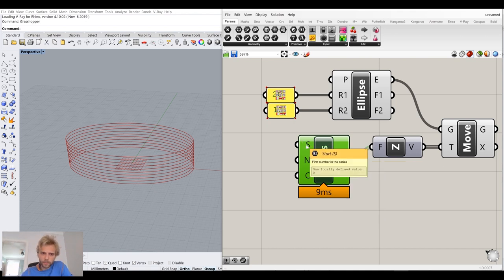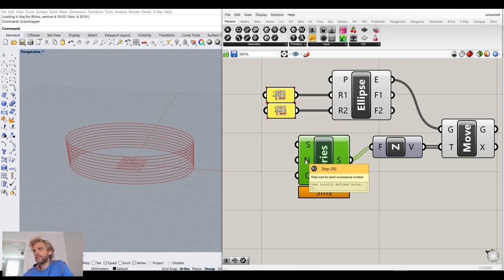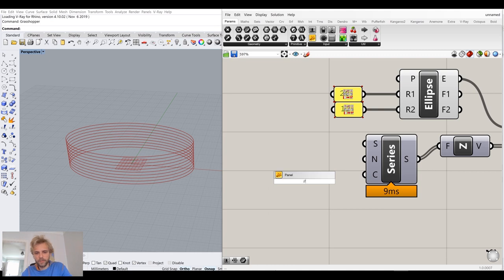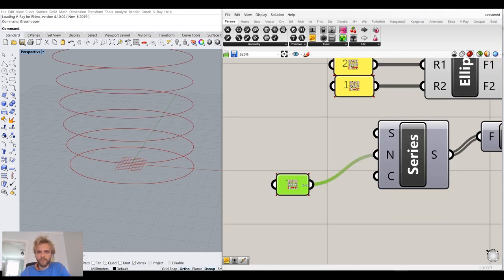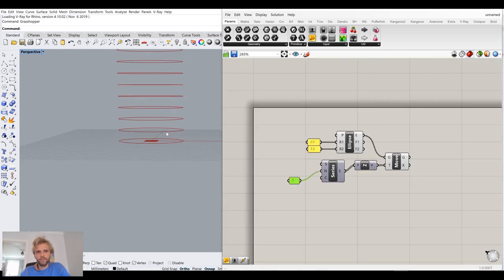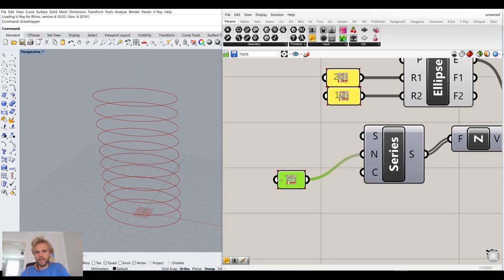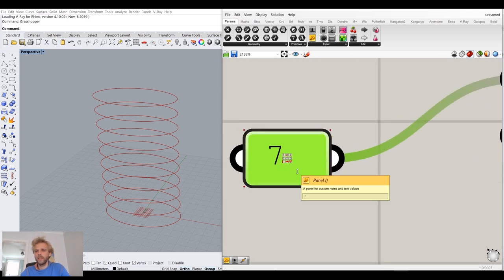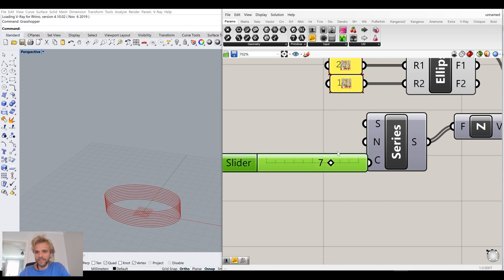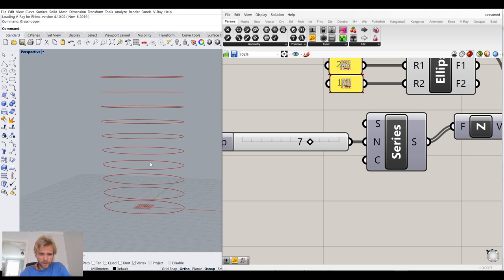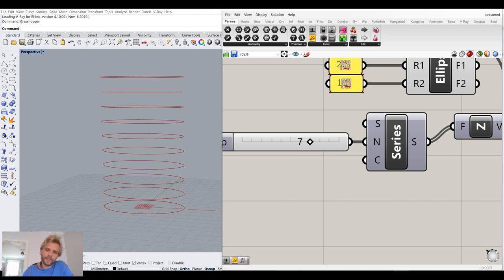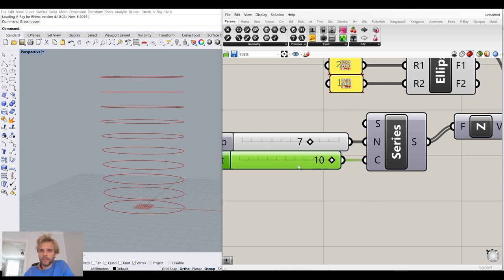The starting number should be 0, so the first curve is right on the XY plane. For step size — basically the gap between each curve — let's say 7. I'll create a slider for that. The amount of curves is a bit too much, but let's have it set to 10 for now and see if we need to change it.